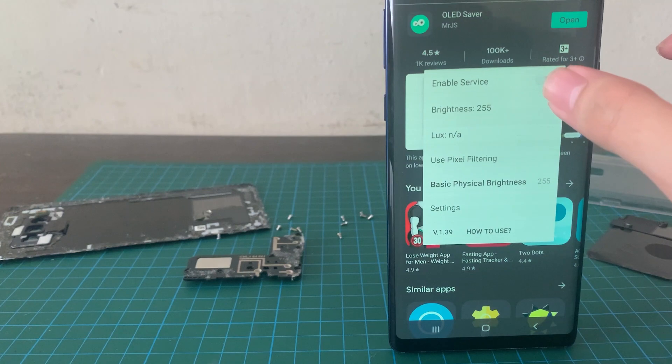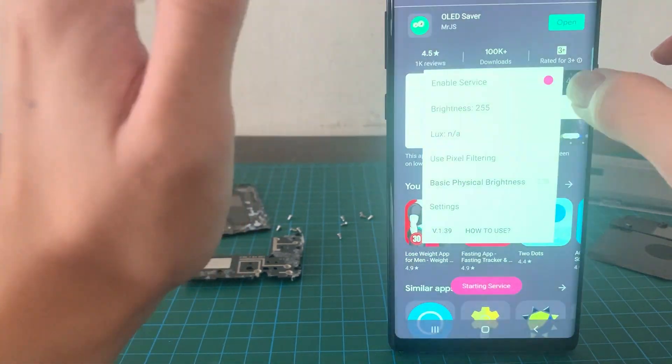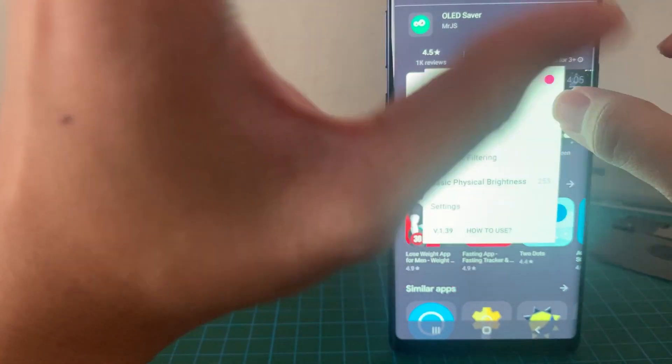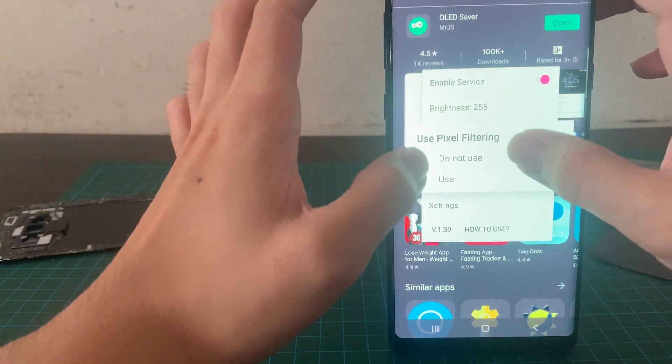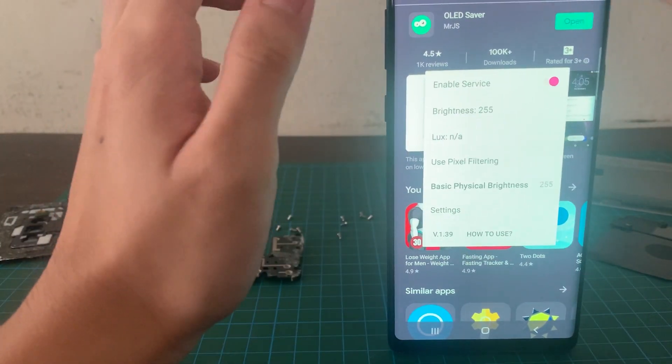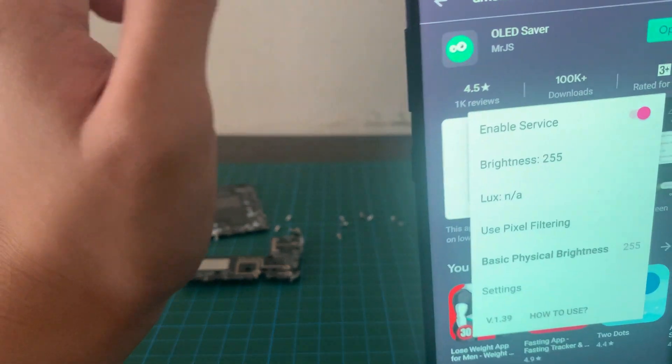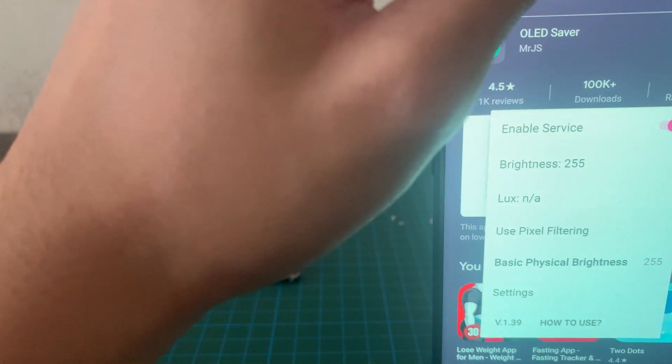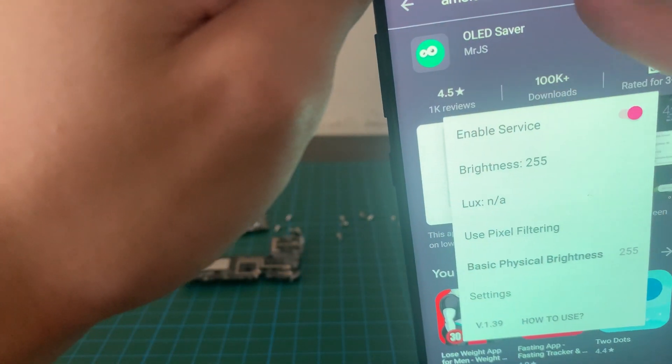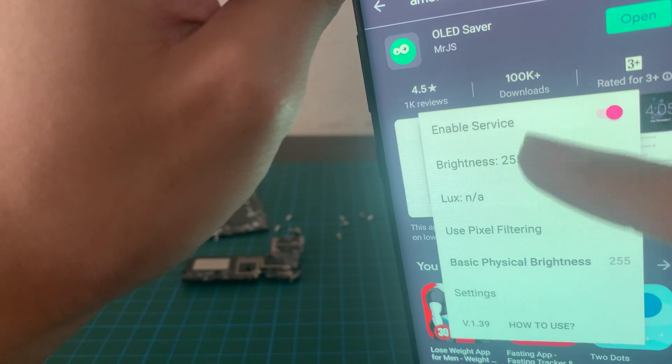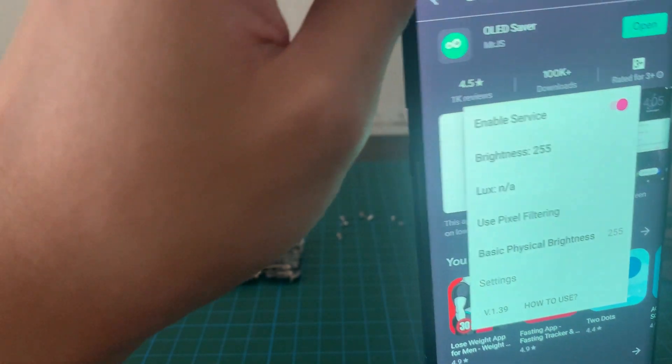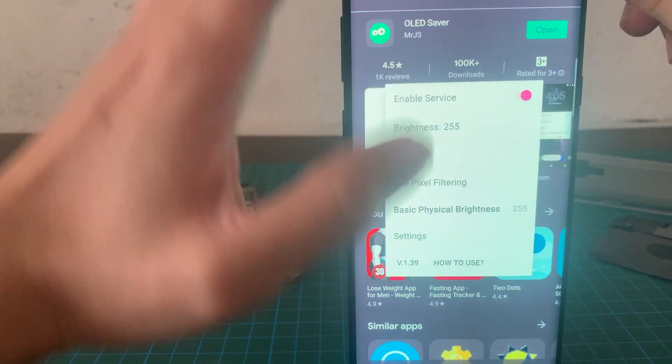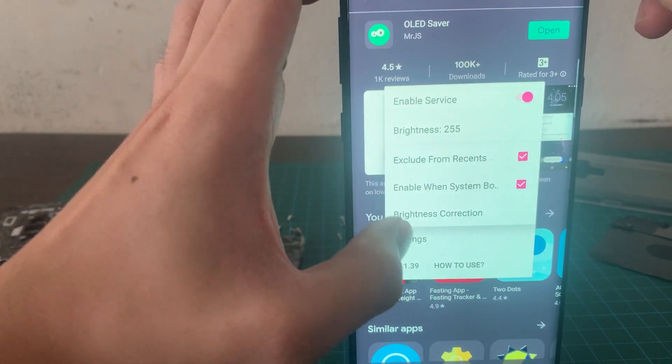So yup. And what you gotta do is hit enable service. As you can see, the phone immediately lights up pretty bright. And you want to use pixel filtering. I don't know if you guys can see, but instantly there is no more lines that are present on the phone. There is no more lines.